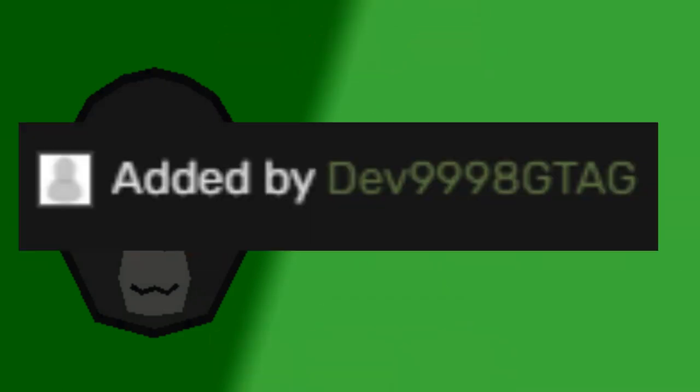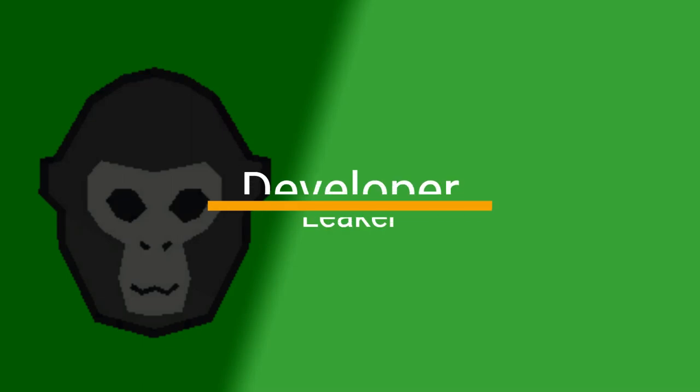Now I don't know if this is even real, but the person who uploaded it, Dev9998GTAG, is either a person who made this as fan art or a developer/leaker of the game that found this and posted it.